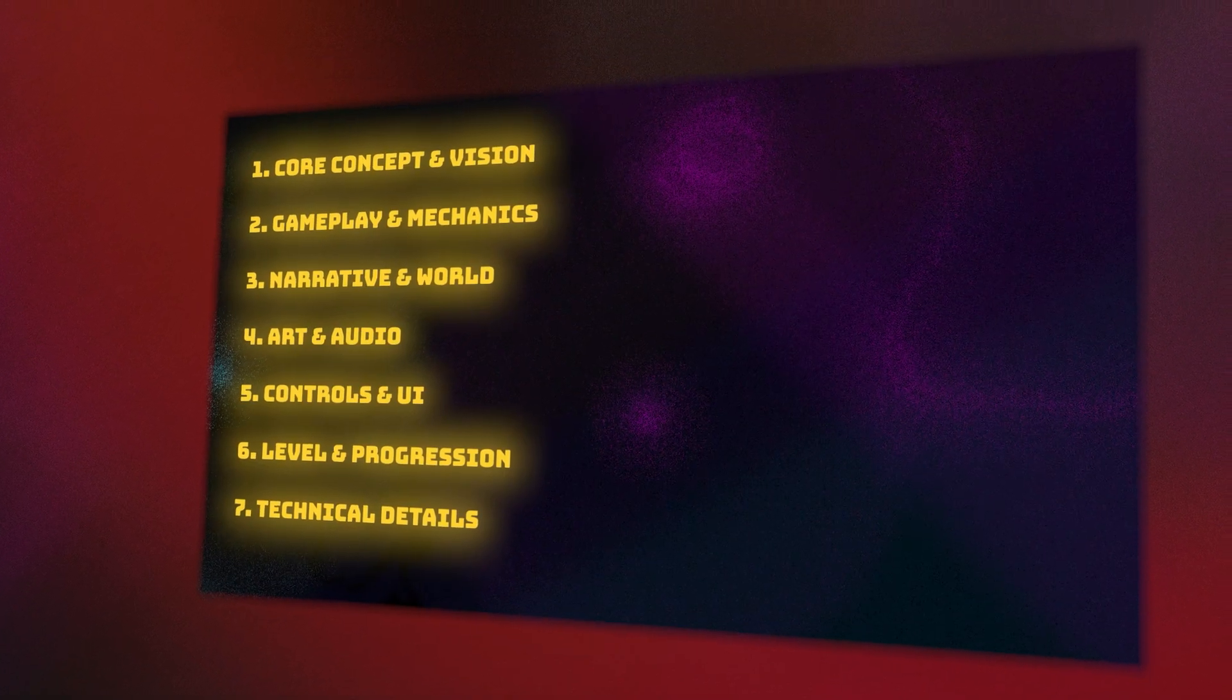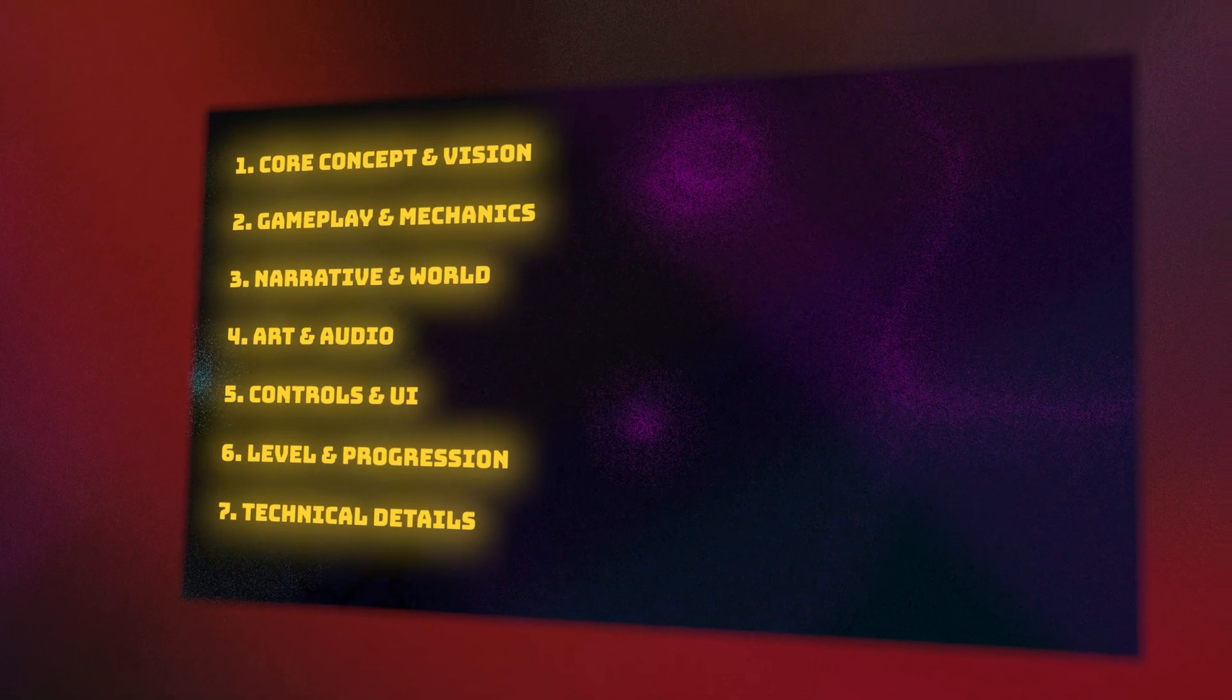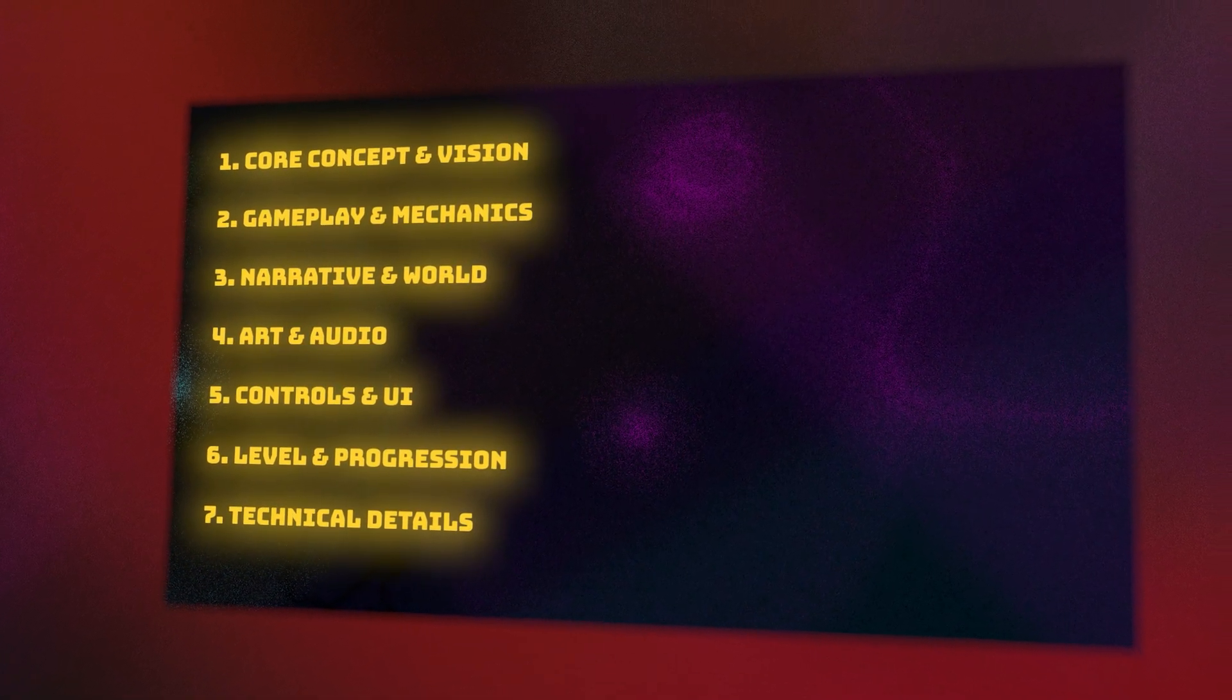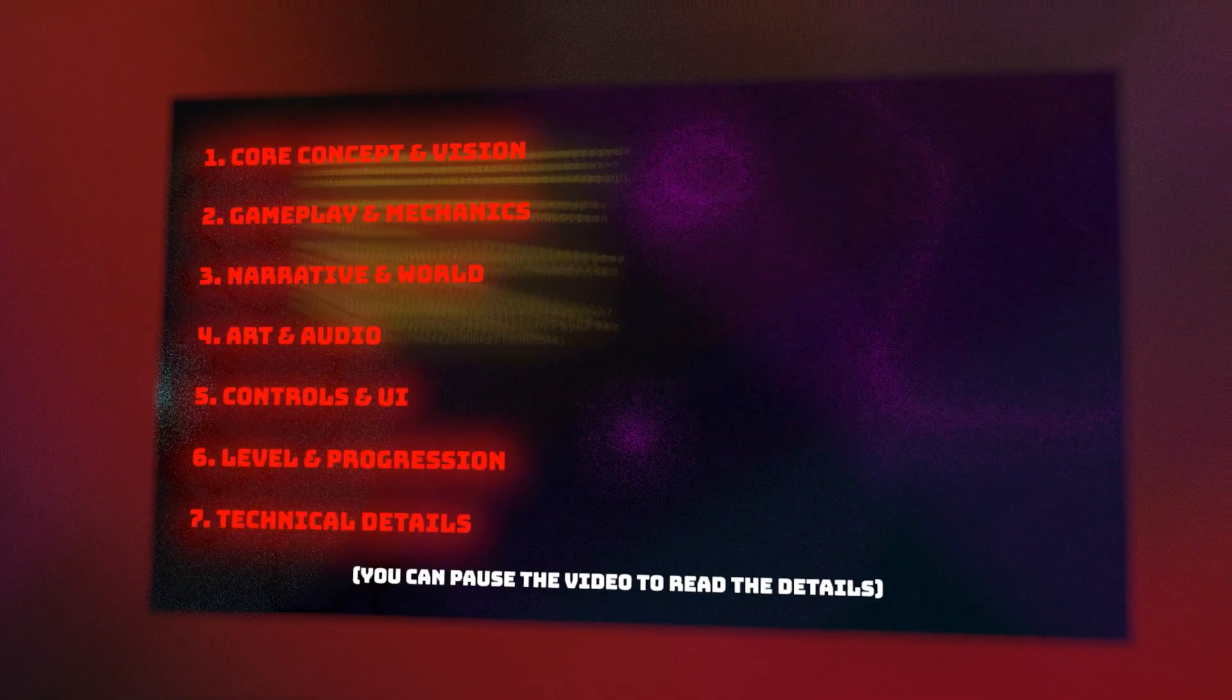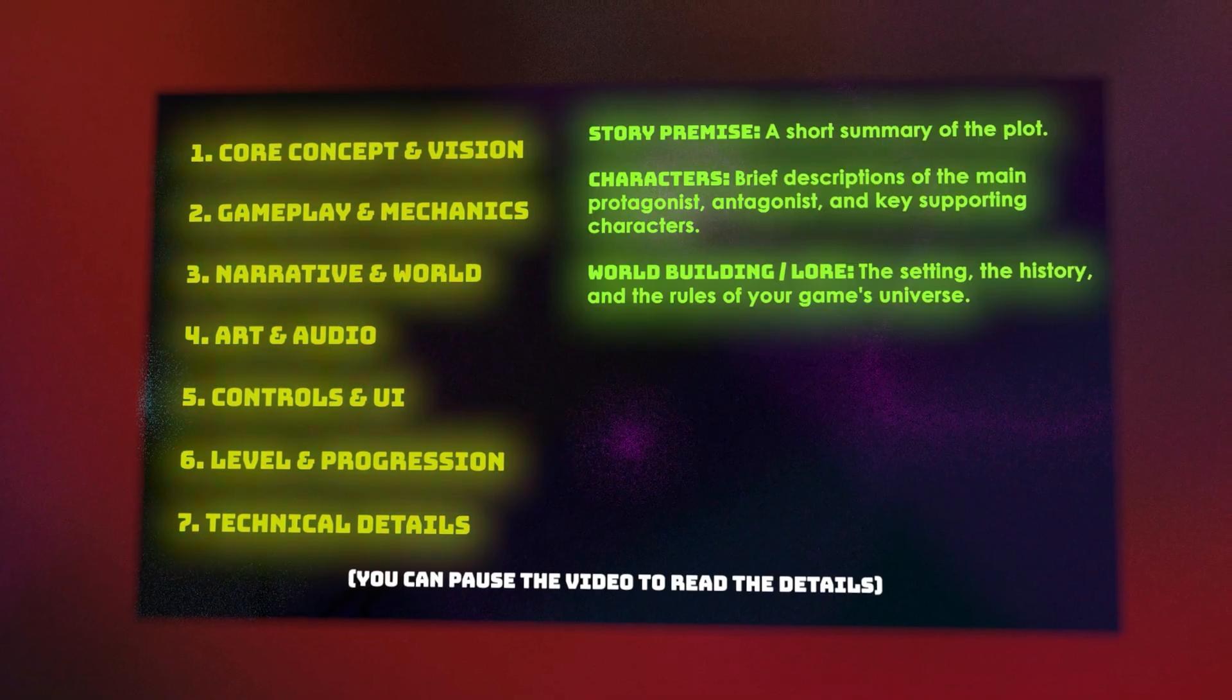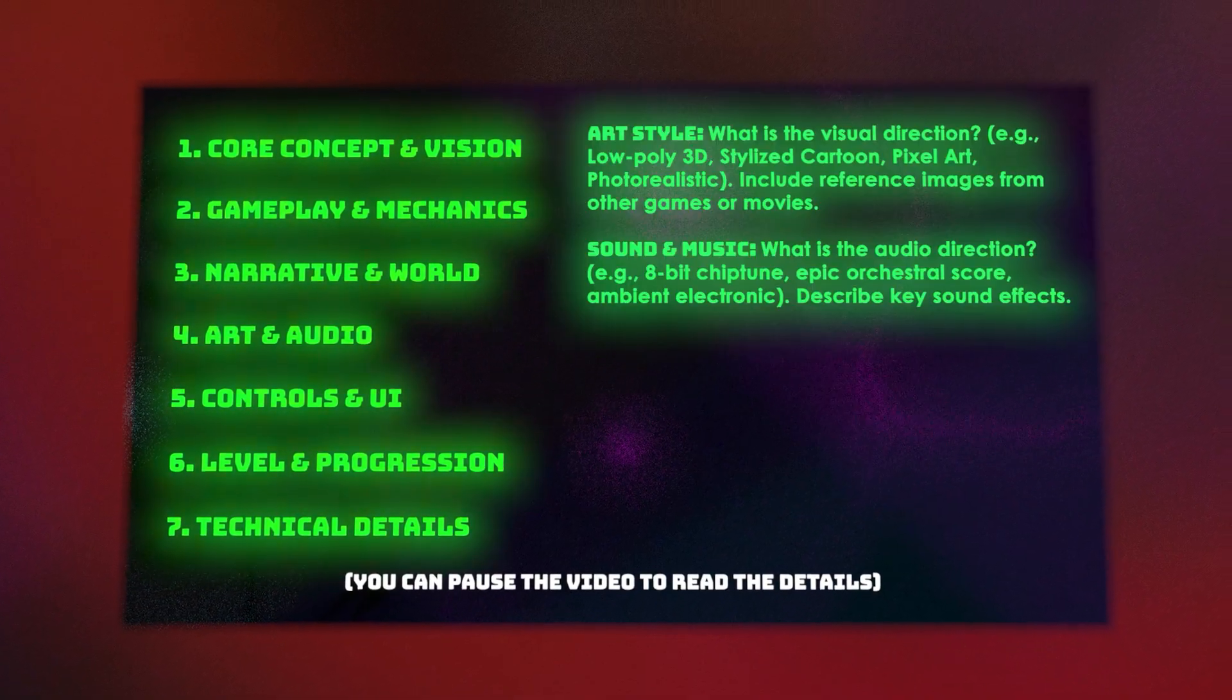Second, the trap of massive scope. This is the number one momentum killer for new developers. When I showed my GDD template in my last video, some thought it was too much.